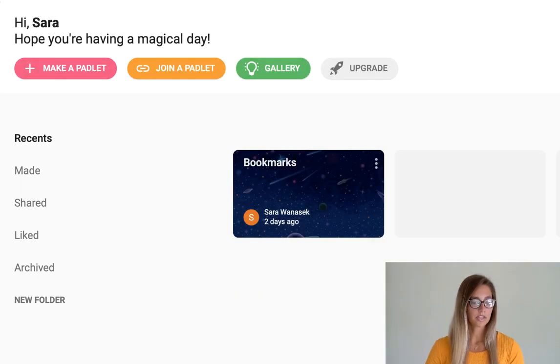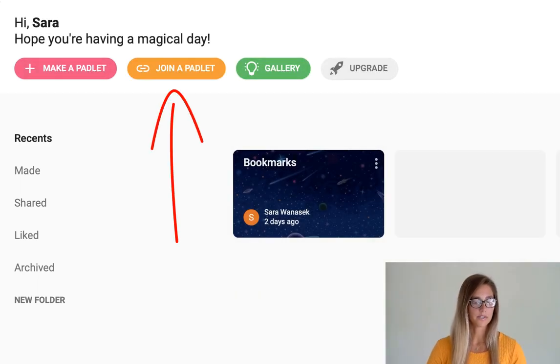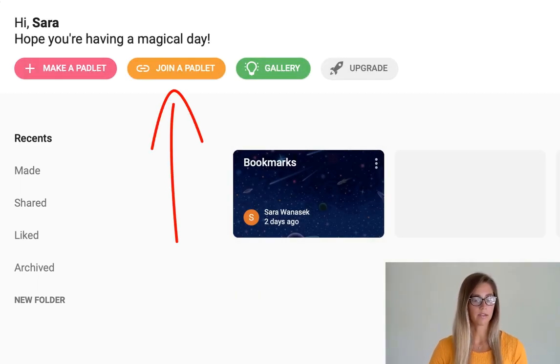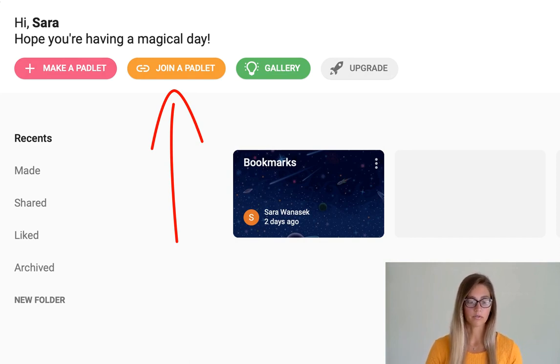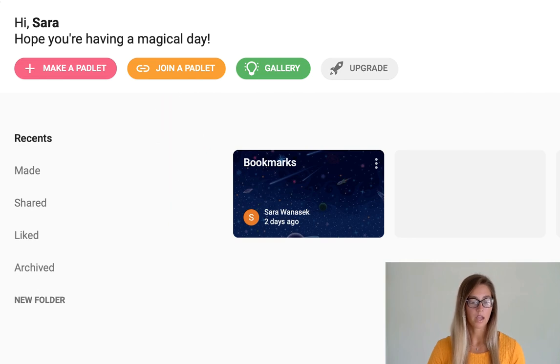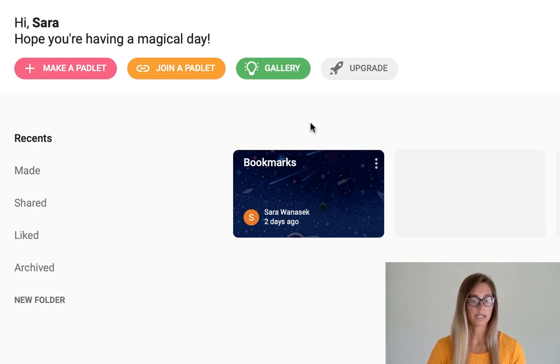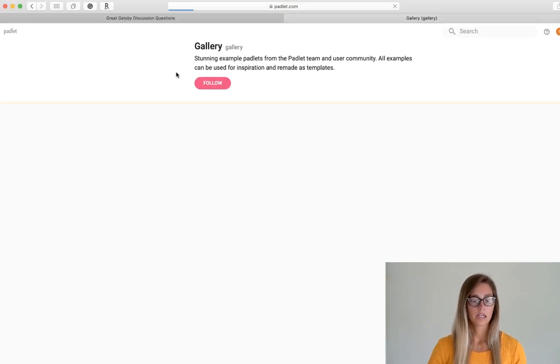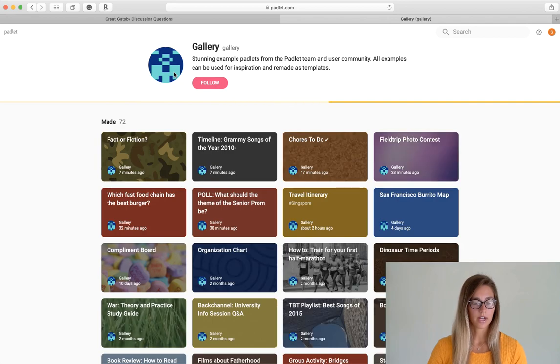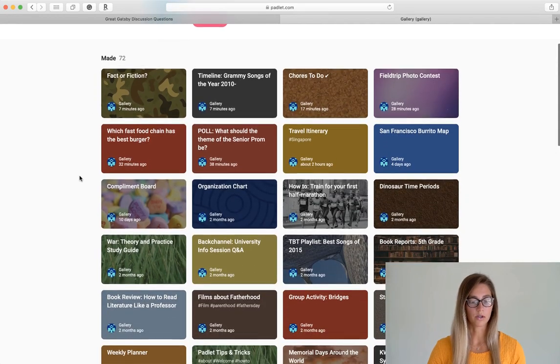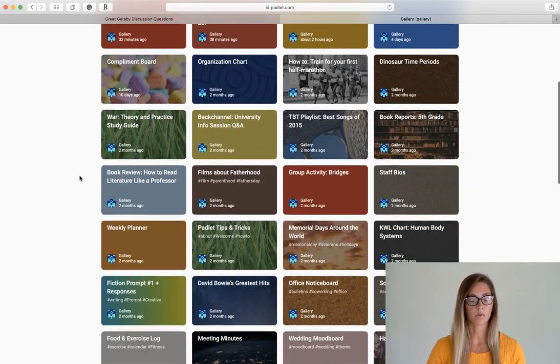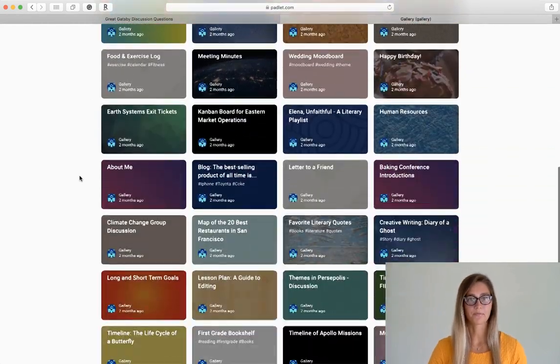So at the top is where you can make your own Padlet board. You can join another board if it's from another teacher or if your students have created one. And then also you can view the Padlet gallery. So in this gallery, there are plenty of examples that you can get inspiration from.